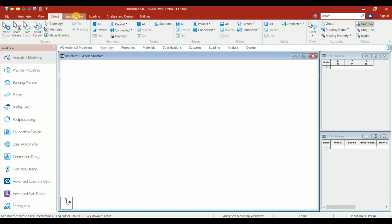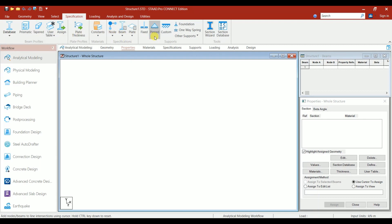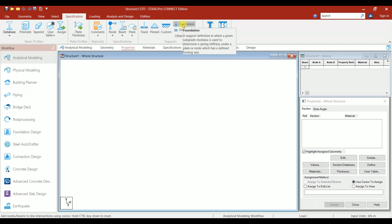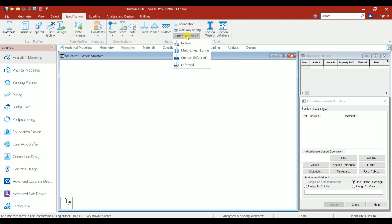Next is Specification. Under Specification, we have Plate Thickness, Prismatic, Tapered, Constants for Node, Beam, Plate. These are all the support conditions: Fixed Support, Pinned Support, Custom Support, Foundation, One-Way Spring, and other supports like Incline, Multilinear Spring, Custom, and Enforced.